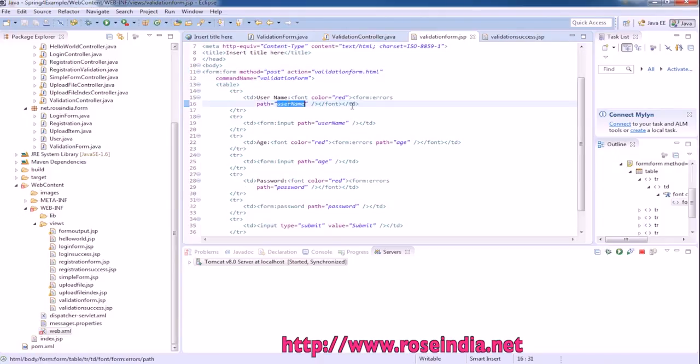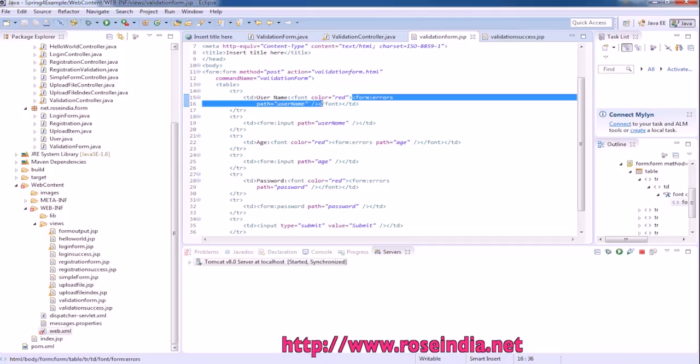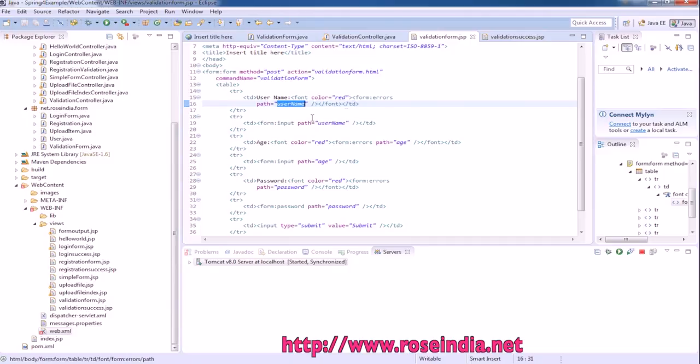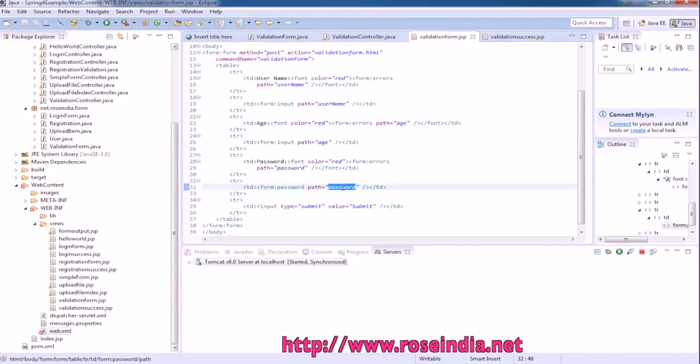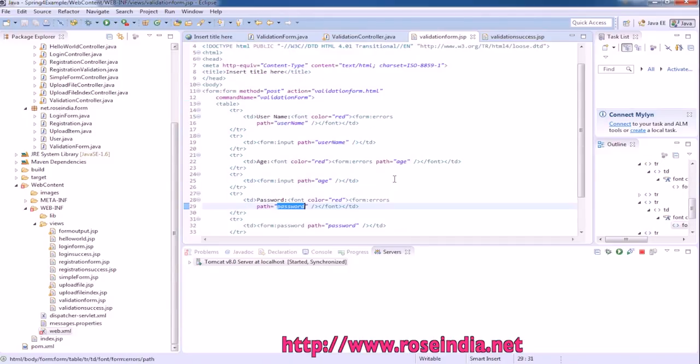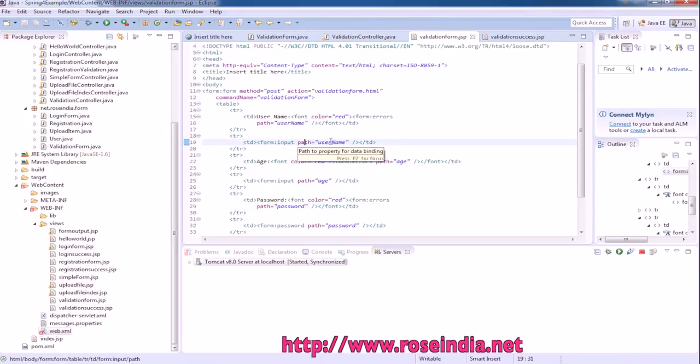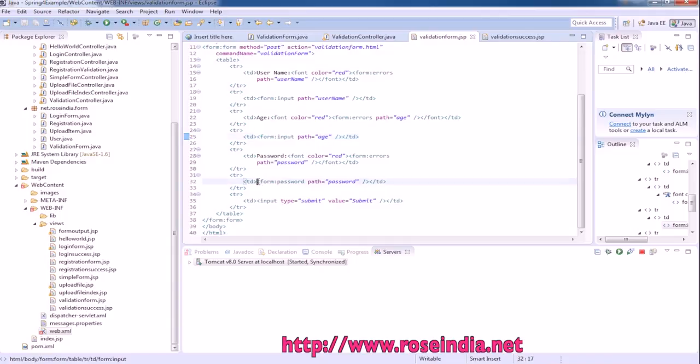So here we have errors form:error. This tag displays the form errors on the screen in red color, and this is for username, this is for the age, this is for password. Actual input form is form:input username, form:input age, and form:input, and form:password password.